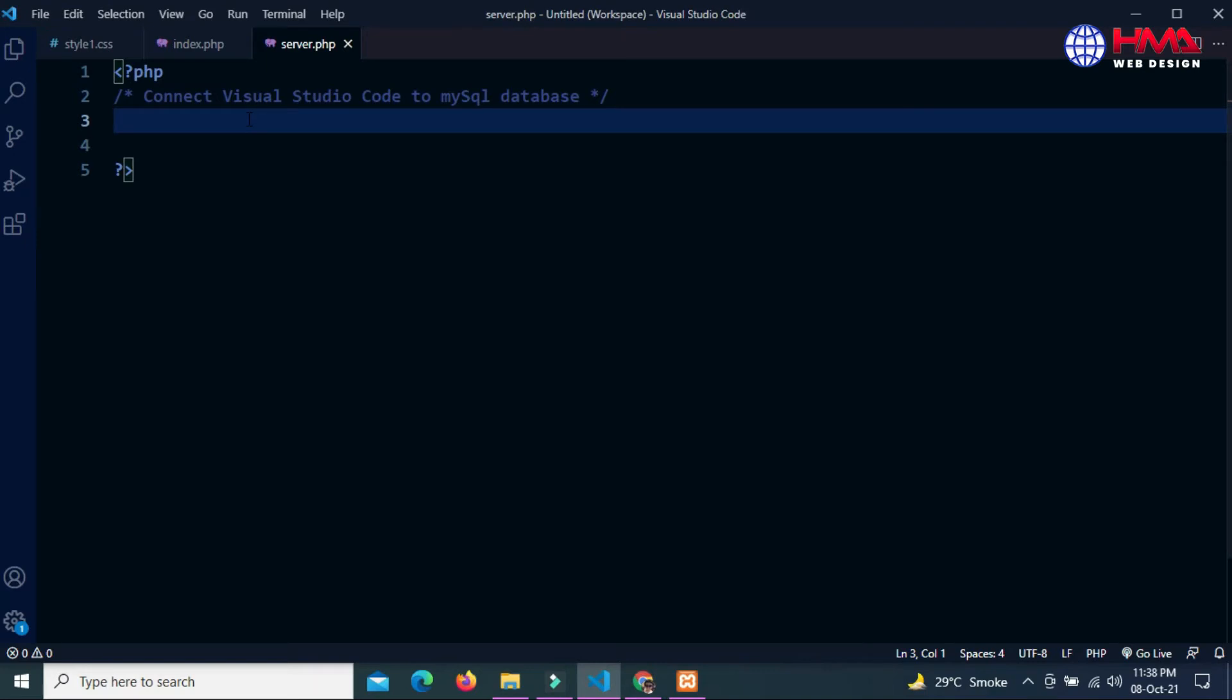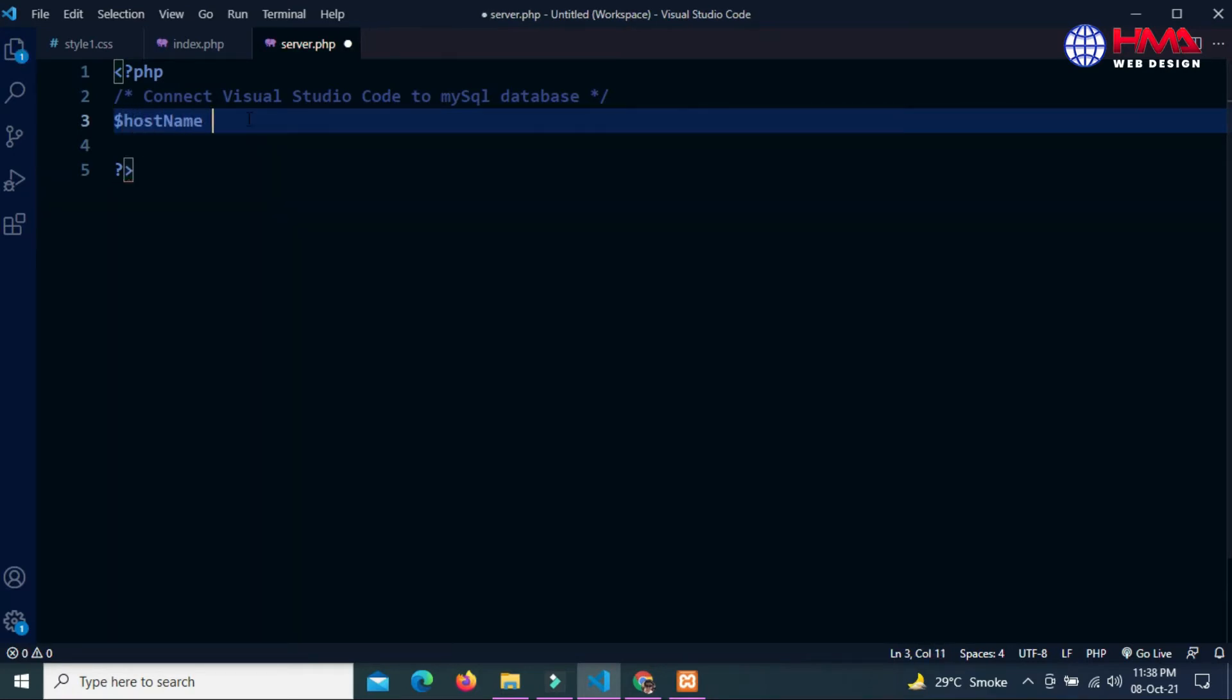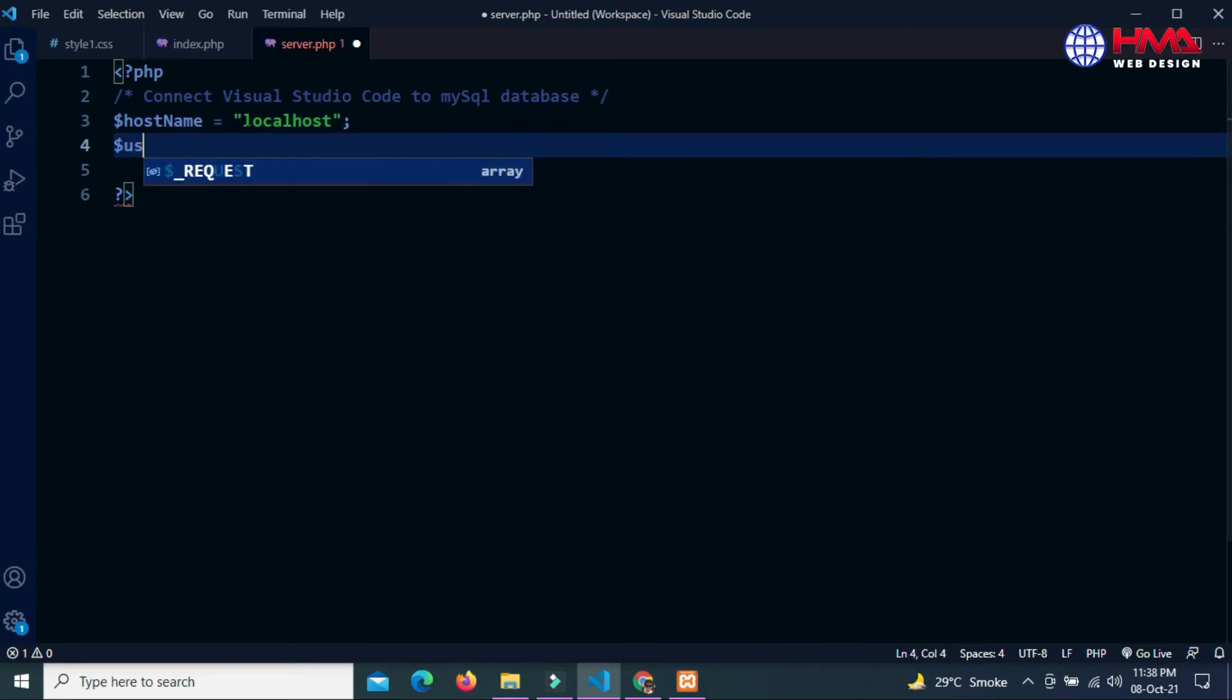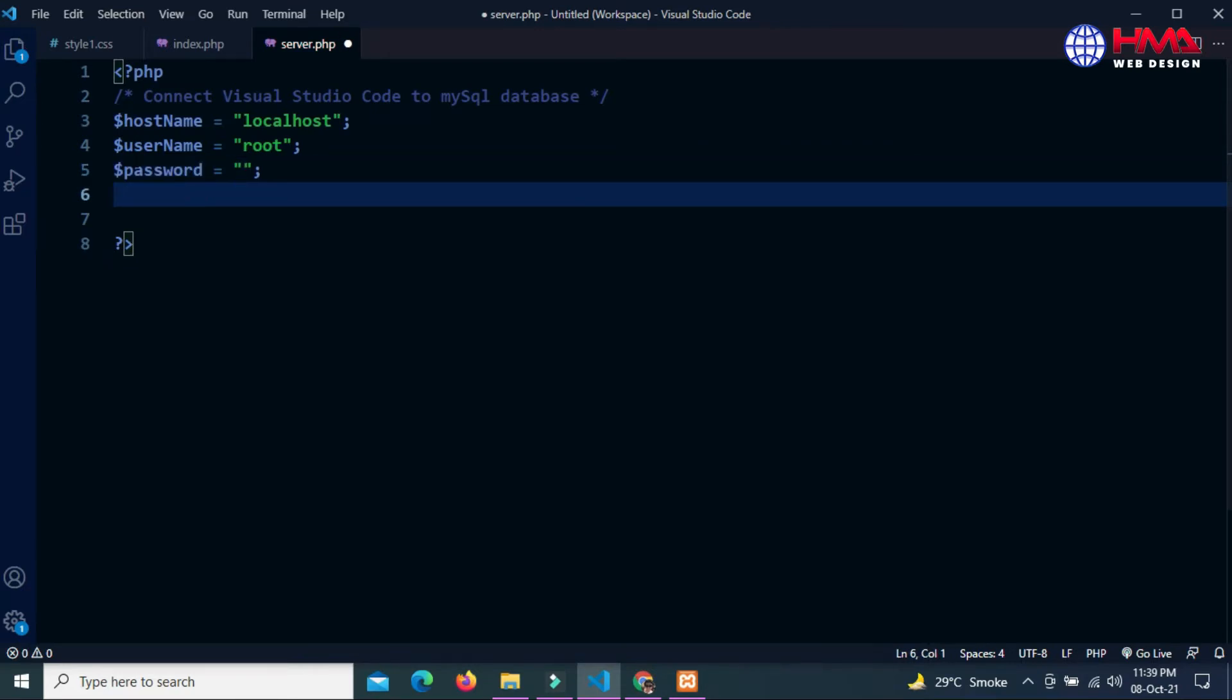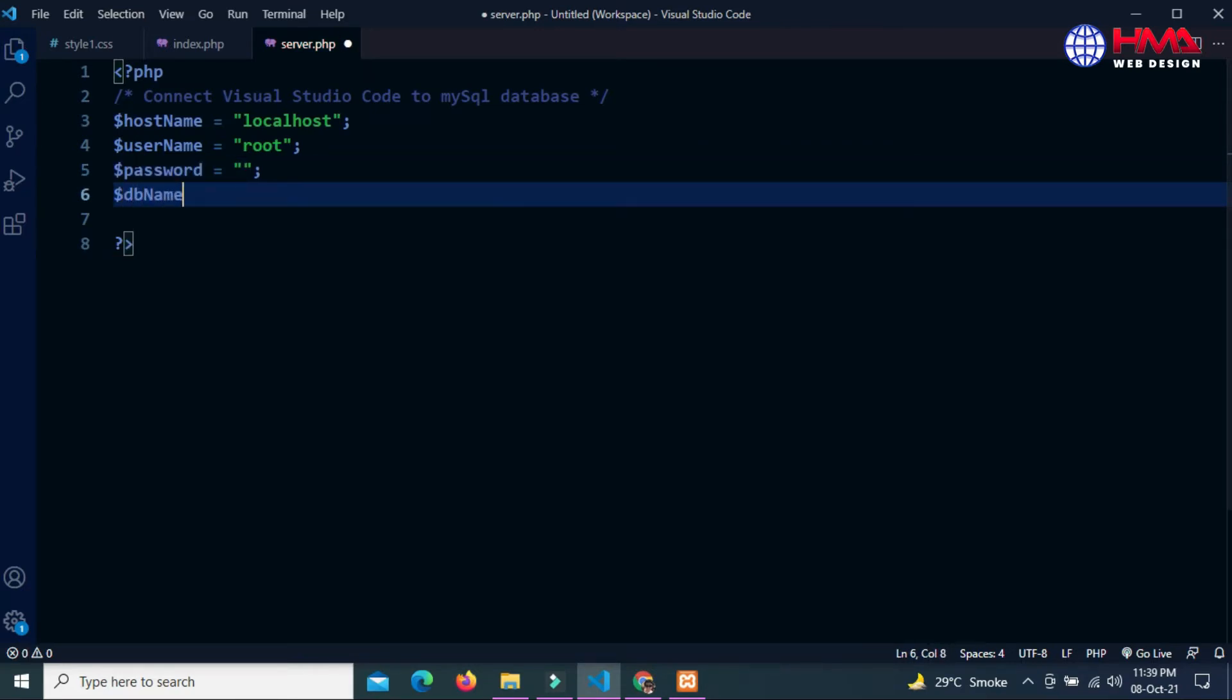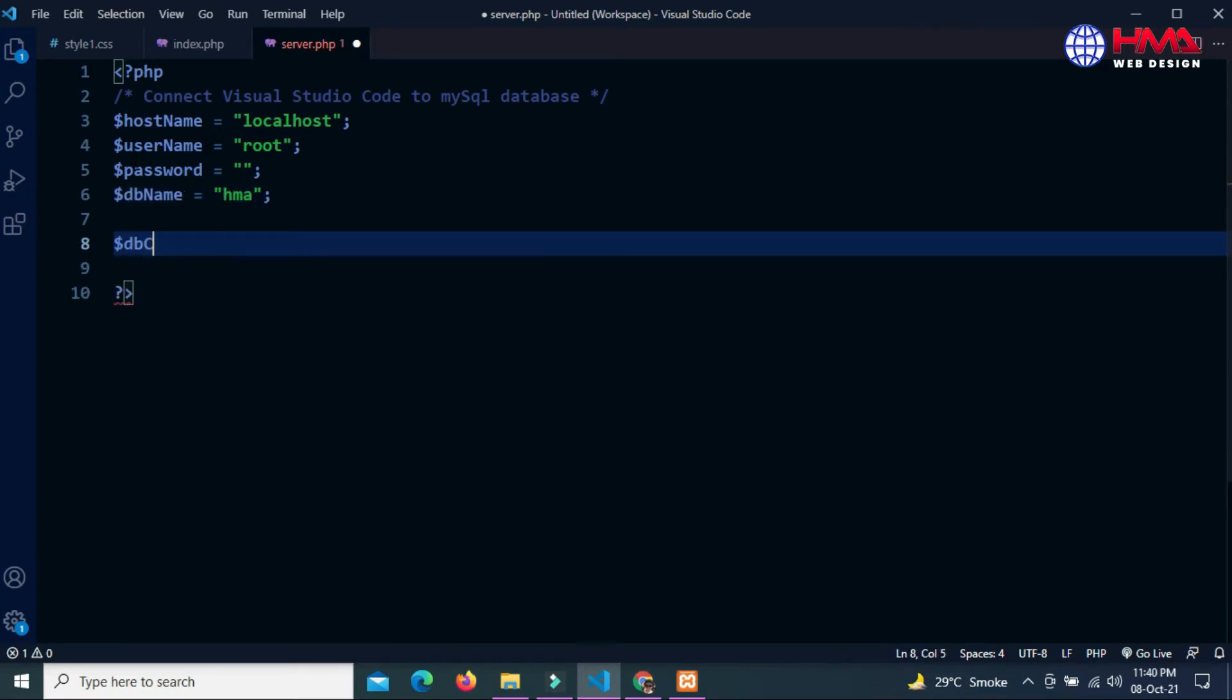First of all, I am going to set the variables for the database. The first variable is hostname, which is localhost. Username is root, and password is an empty string. My database name is HMA.